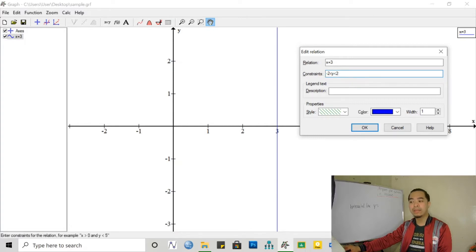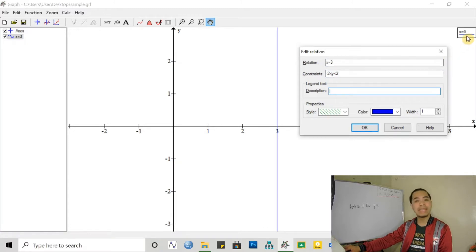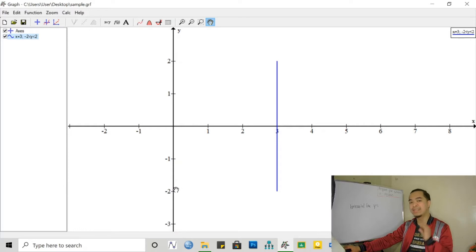We can also put less than or equal to, and greater than or equal to. We do not need a description, it's in the legend — it's x equal to 3. I want the line width to be 2 so it will be thicker. And there we have it — a vertical line from positive 2 going down to negative 2 because it's constrained and restricted. So those are our vertical lines.